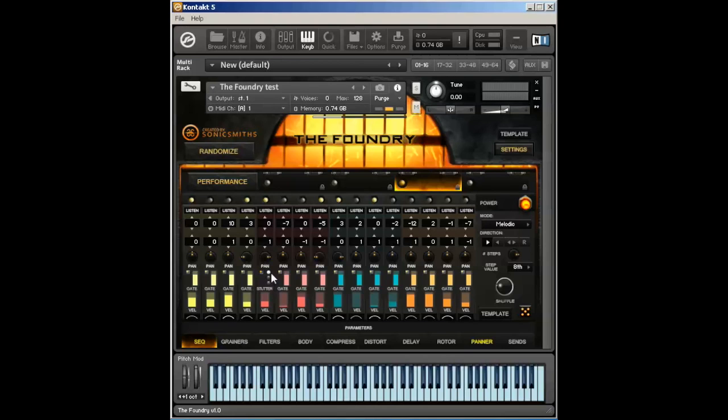I can also glitch or stutter each of the steps by pressing this little side icon here. This grants me a stutter functionality. The stutter goes from fast, medium, and slow stutter.